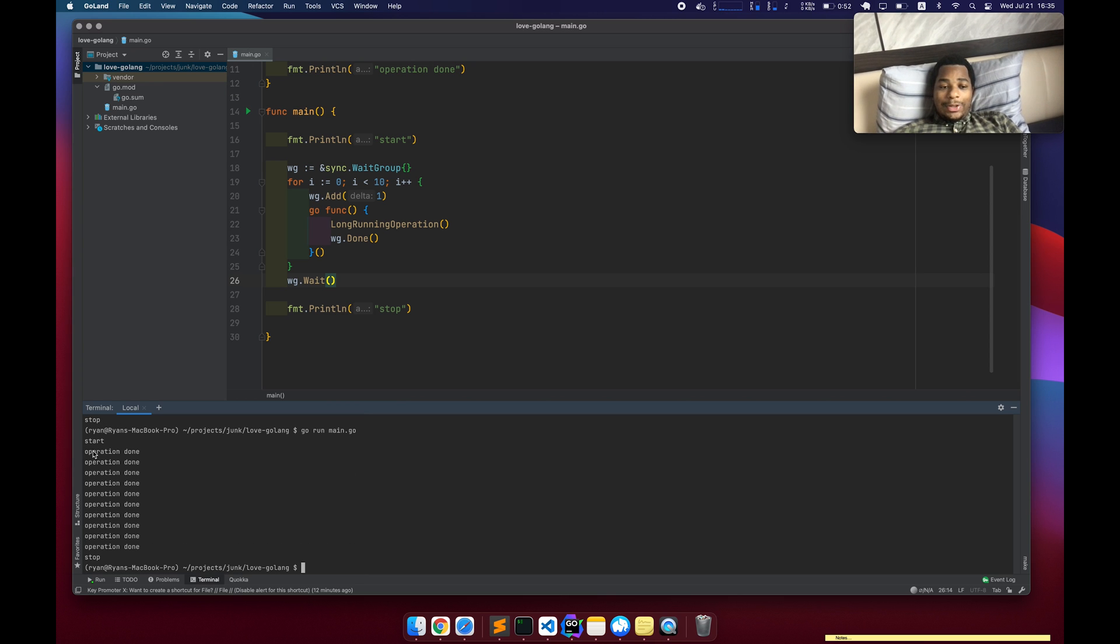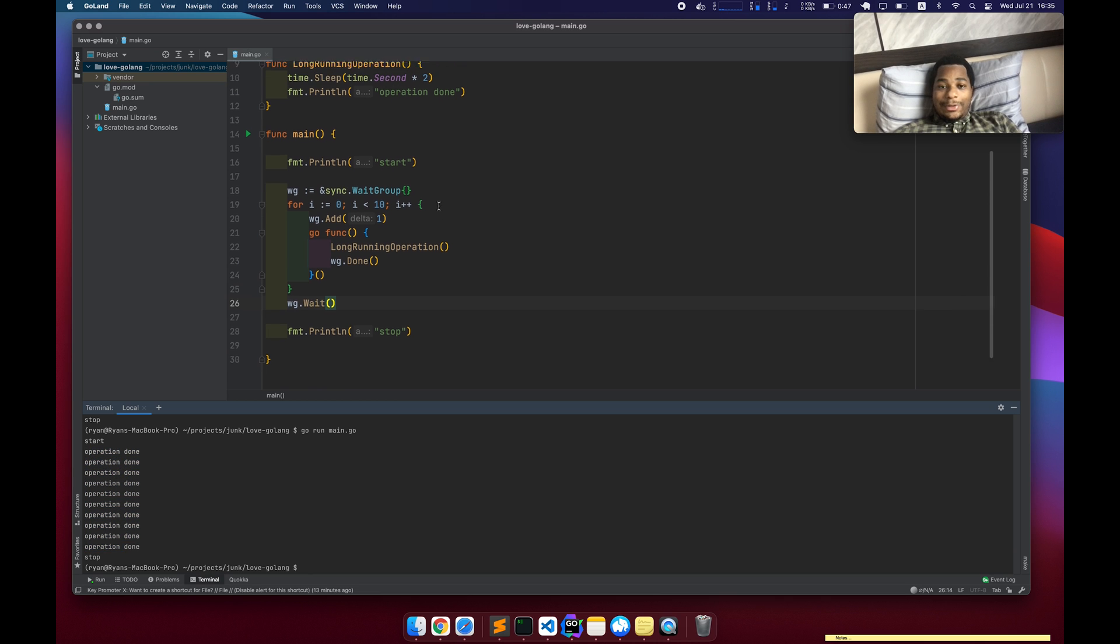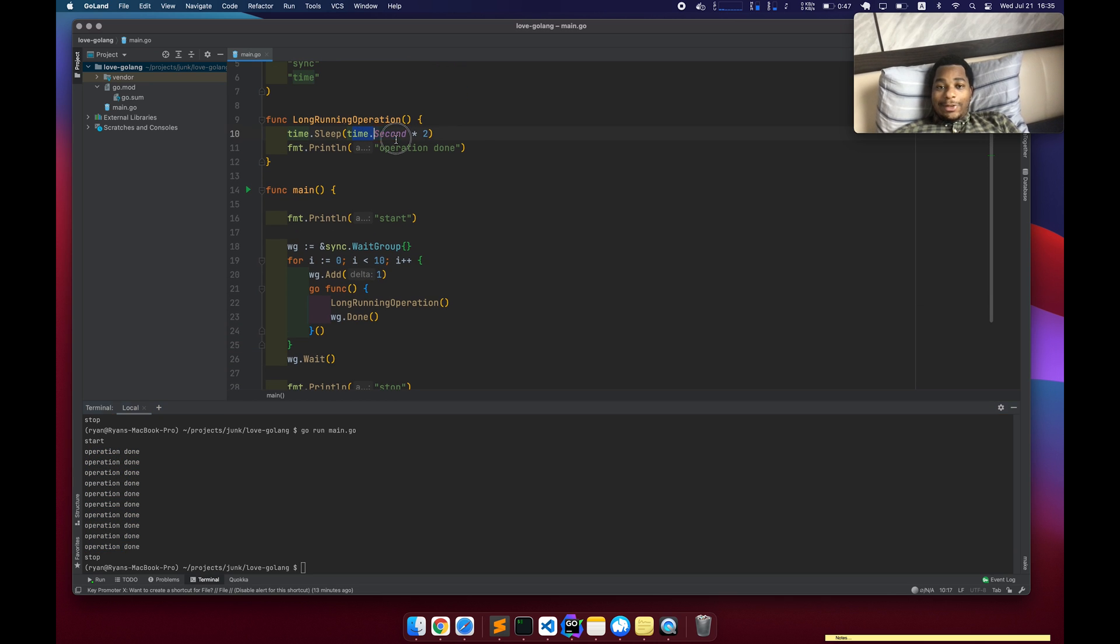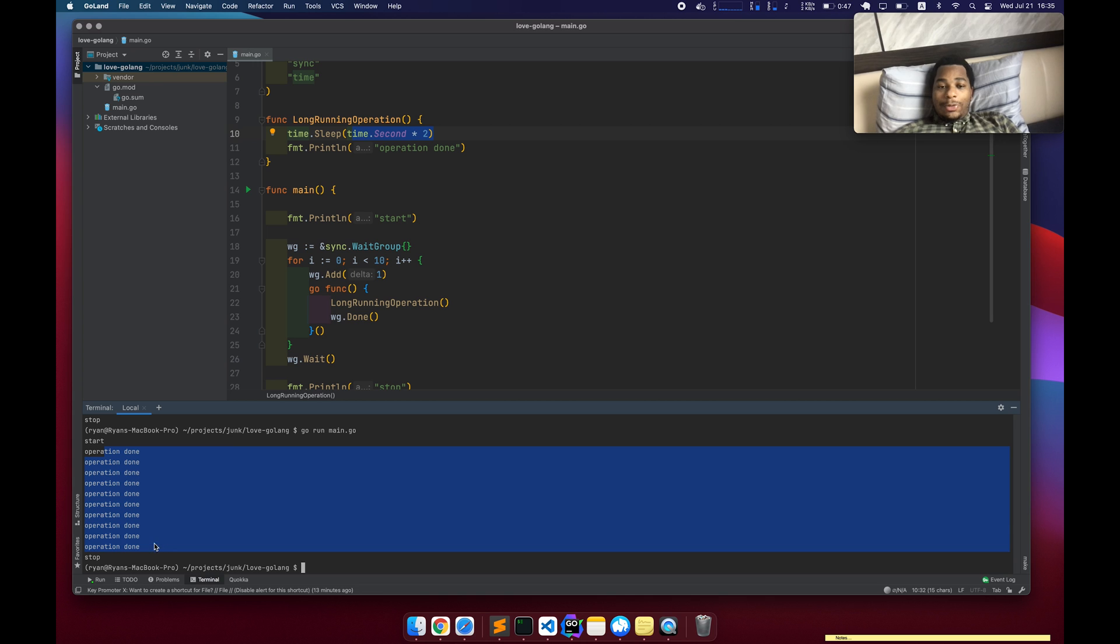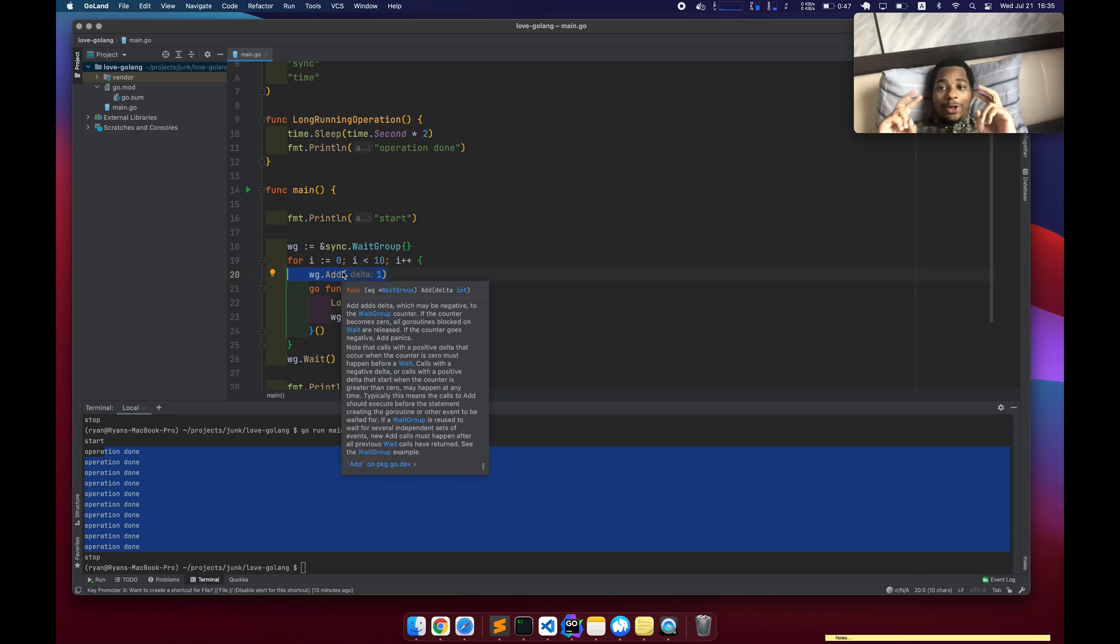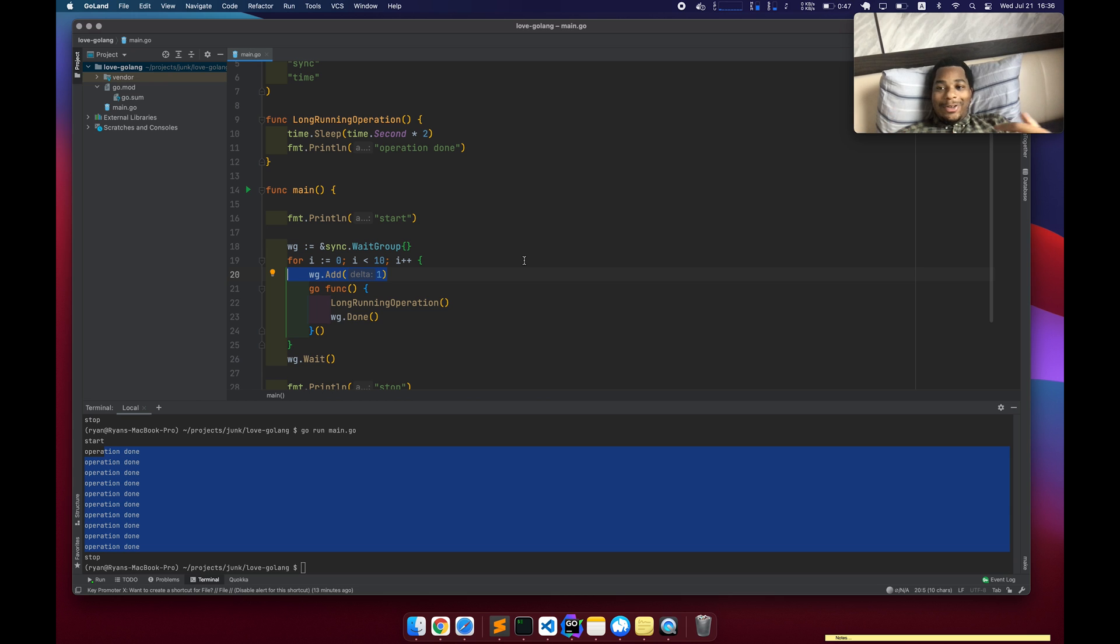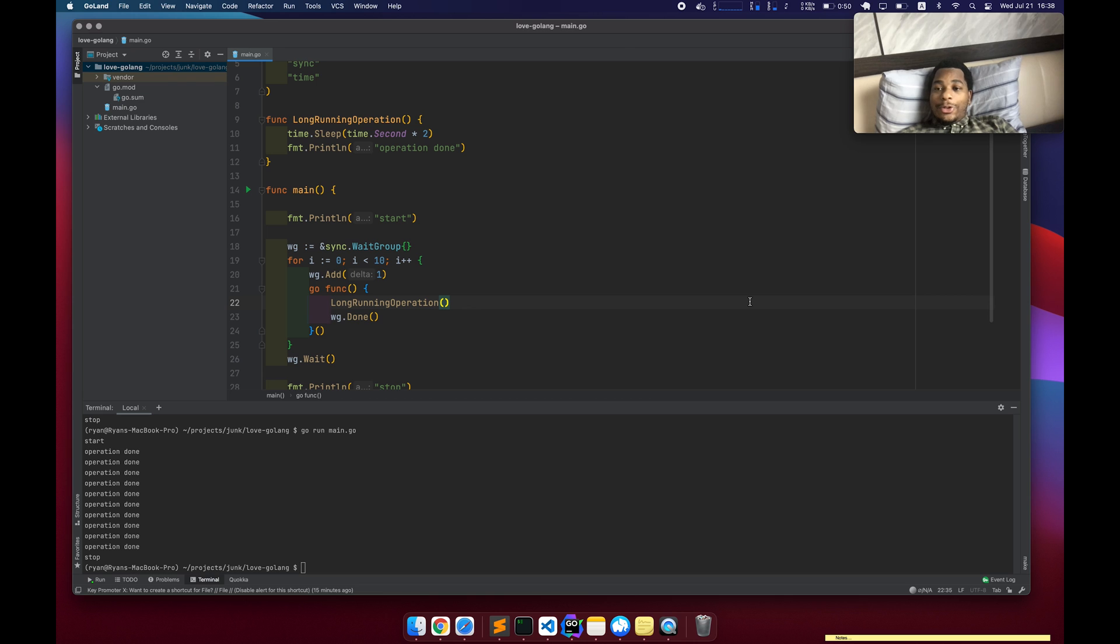Okay. So now we can see, yeah, it took about two seconds to get all this done because that's the length of the operation, but actually performed all of them as quickly as it could, running them all in different go routines, which are not necessarily threads, but it might be a thread depending on a bunch of stuff happening under the hood.